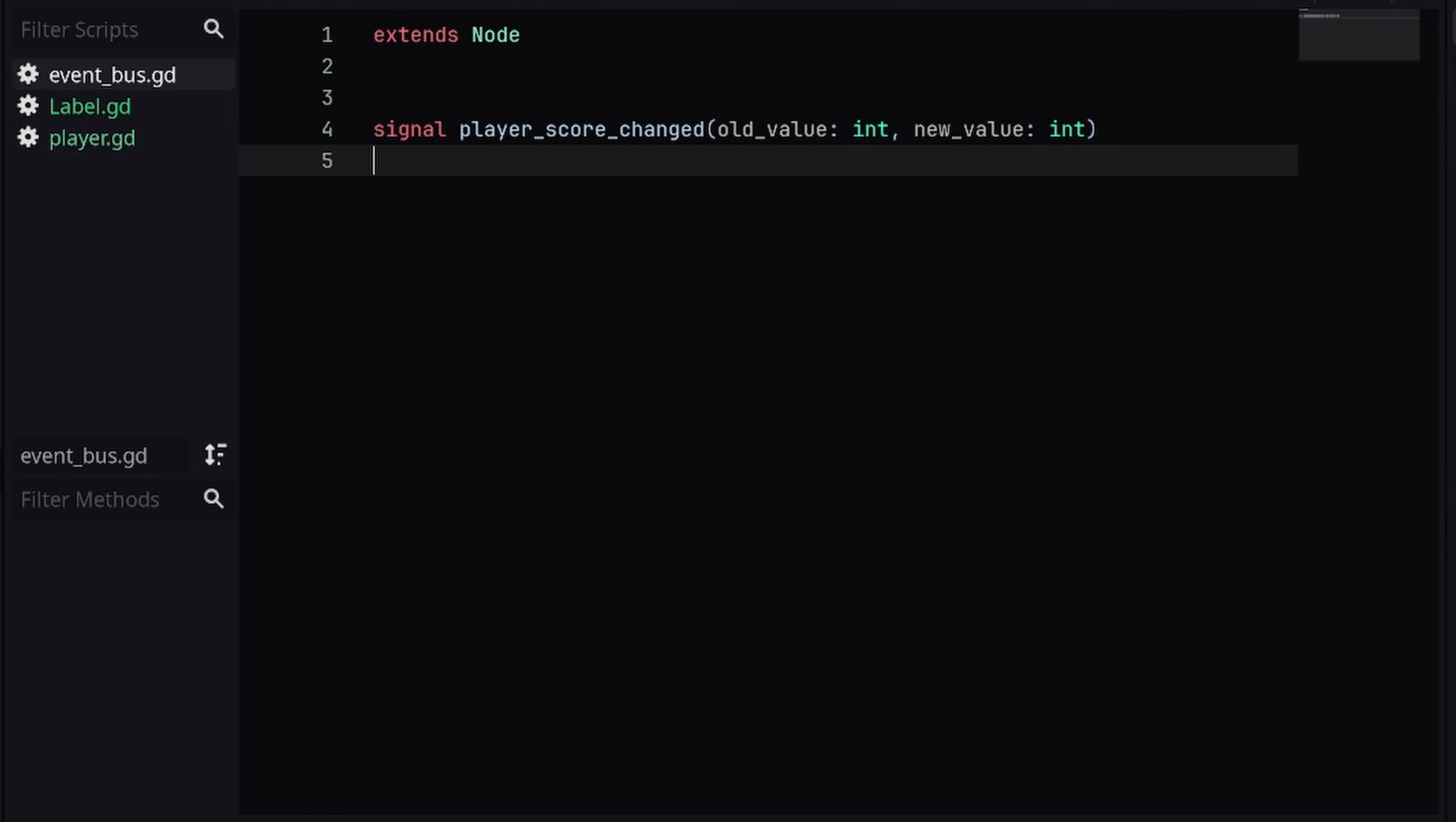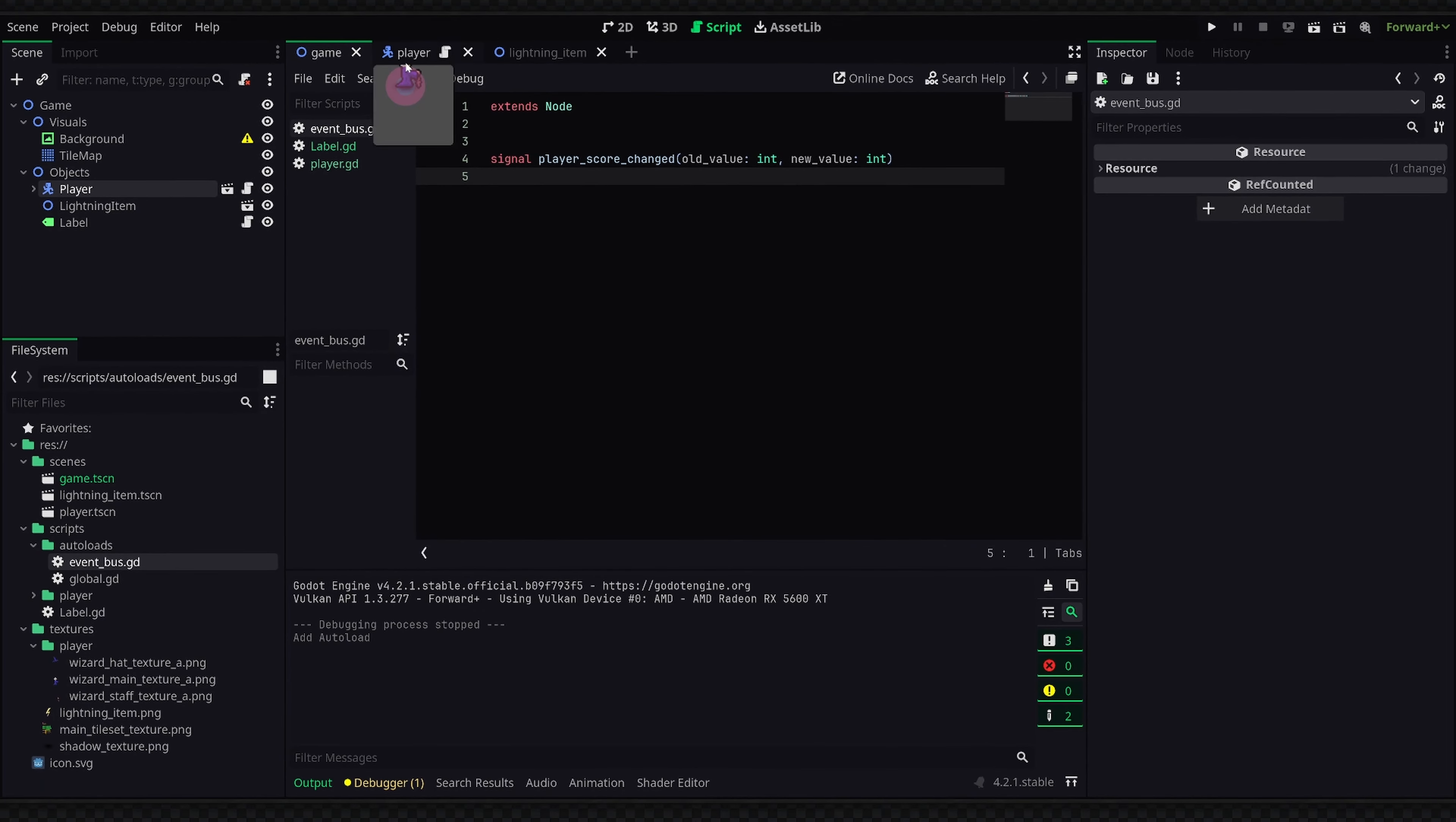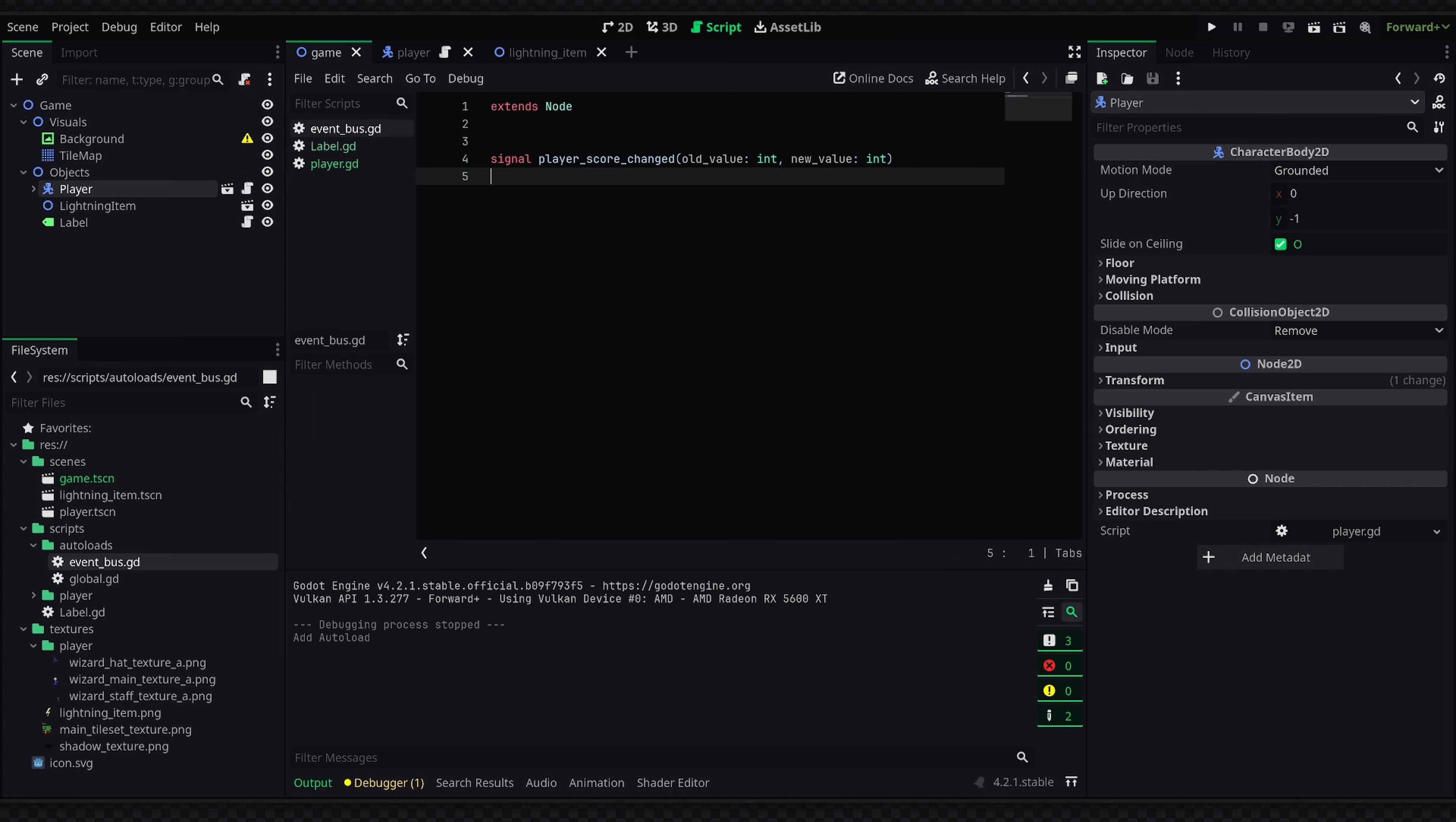Meaning that basic things like this Area2D signaling that something has entered its area to the player wouldn't need to be contained globally since the only thing that really cares about that would be the player. So just make sure to organize your signals properly and also try to reduce the amount of signal calls that you are actually emitting every frame because that will use up a lot of memory in your game. But anyway, that's going to do it for this video.